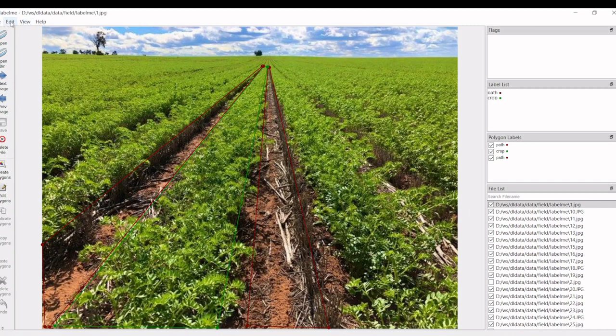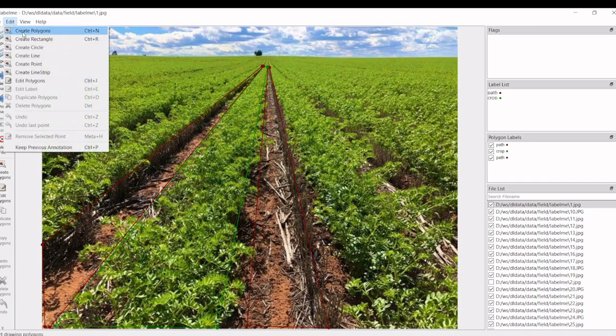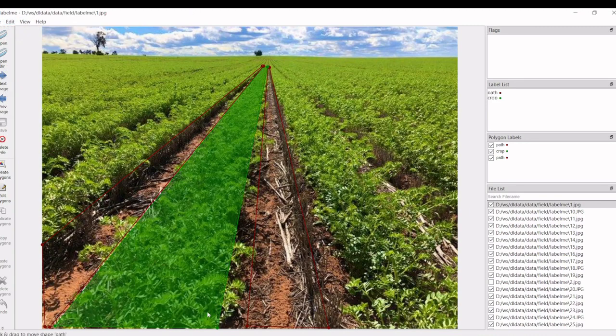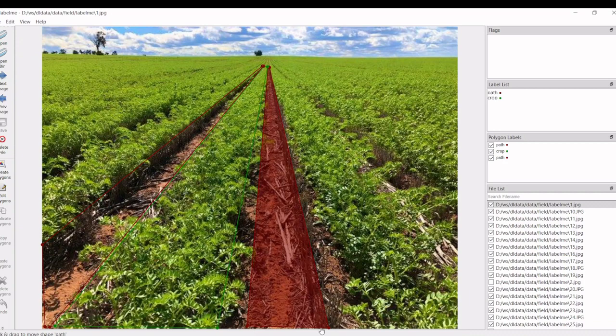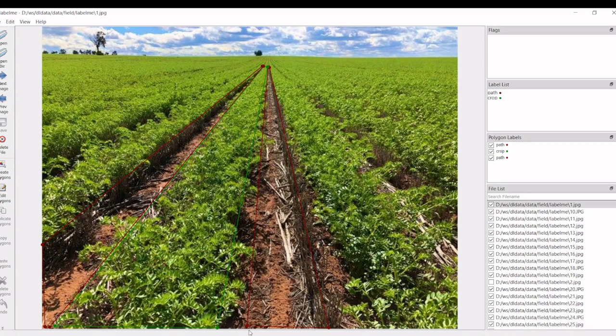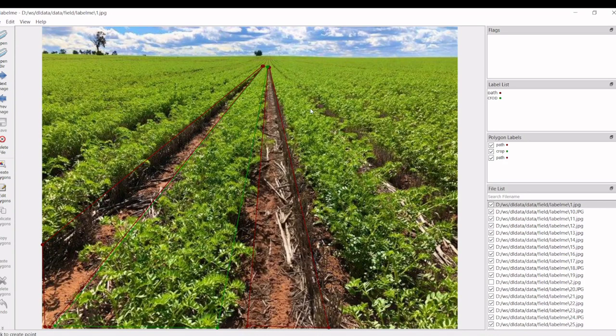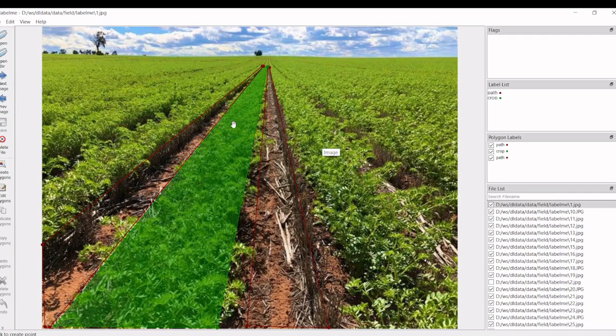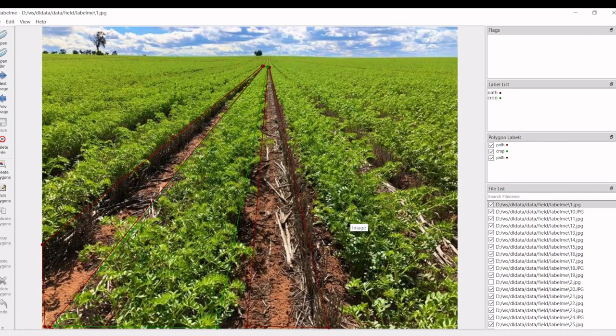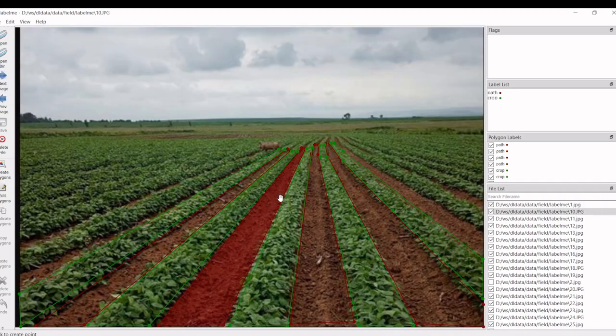We have to create a polygon, then create the points. Once the polygon is closed it will ask for a label. We have to mention what is the label for that particular selected area. Once we have done it, it will create a JSON file. We have done this for all the images.